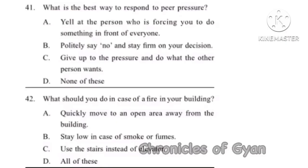Question 41: What is the best way to respond to peer pressure? The correct answer is Option B, politely say no and stay firm on your decision.